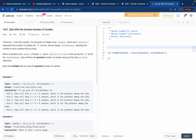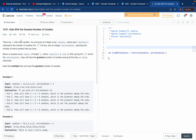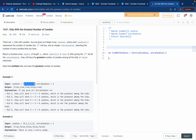The problem is we have to find the kid with the greatest number of candies. There are n kids with candies. You are given an integer array candies where each candies[i] represents the number of candies. There will be extra candies, which will be the second argument of the function. Multiple kids can have the greatest number of candies. We've been given an input candies array.